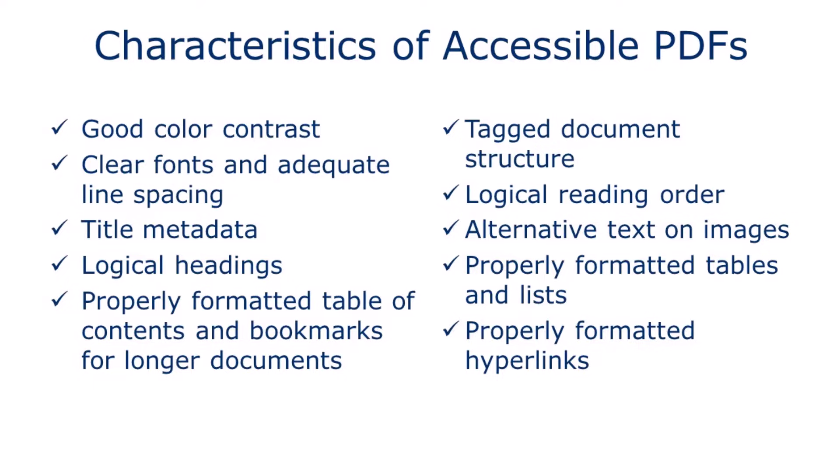We'll look at how to add alternative text to our images for screen reader users, and how to ensure that the tables, lists, and links are all properly formatted for export to PDF.